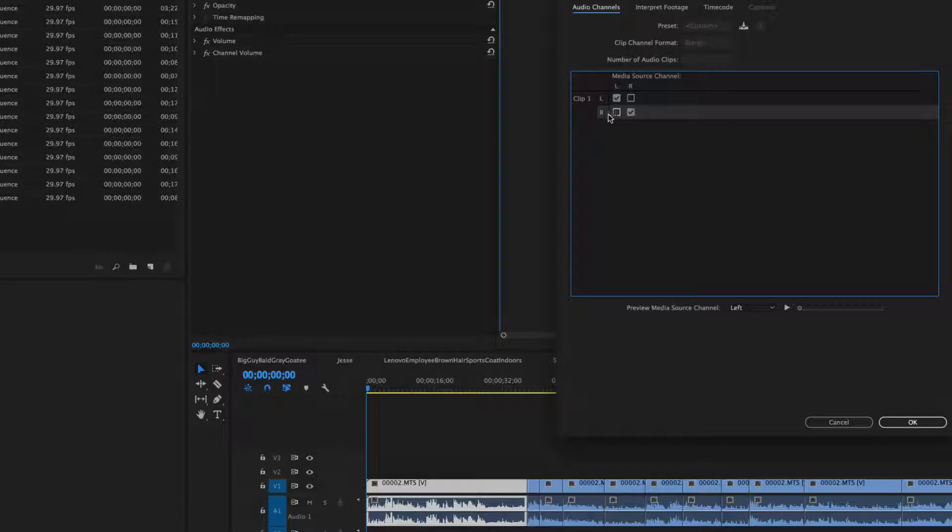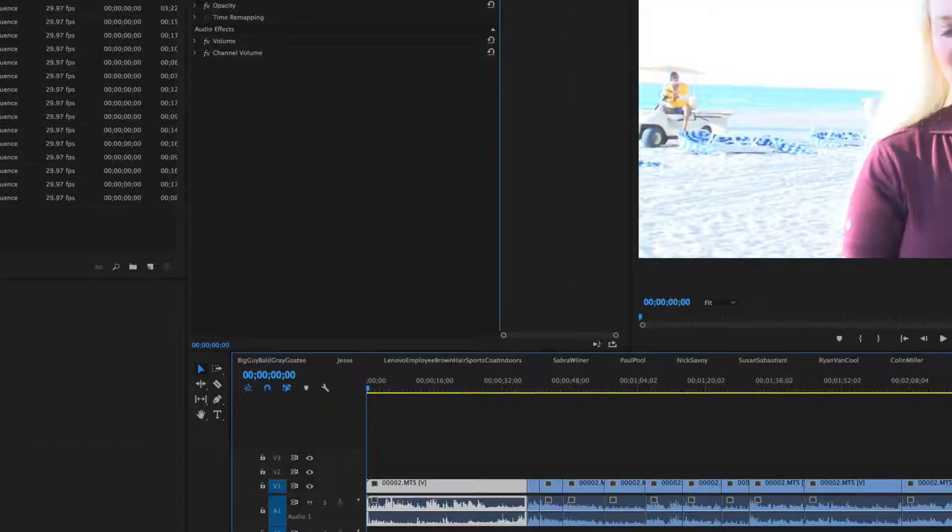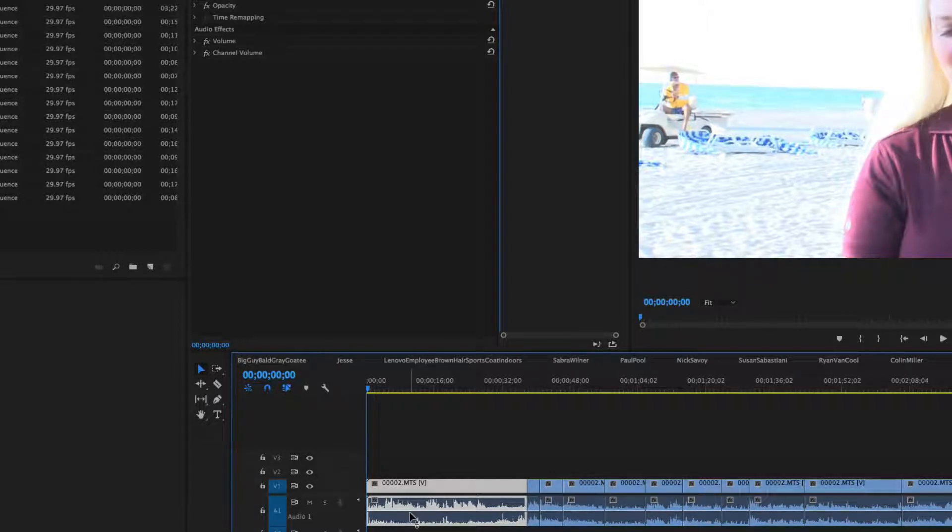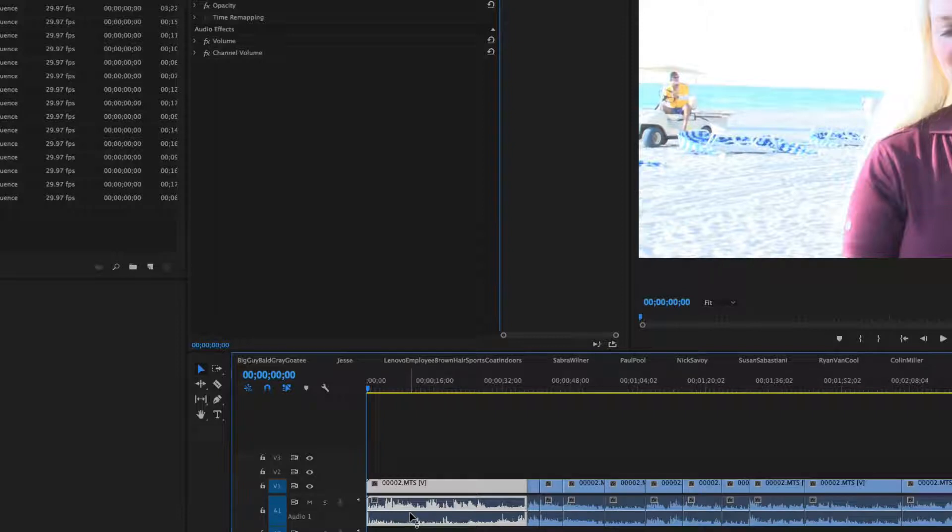You notice how the audio values change down here. So what we can see is that as we're recording this, we have a microphone coming in with one audio source and another microphone is bringing in another audio source.